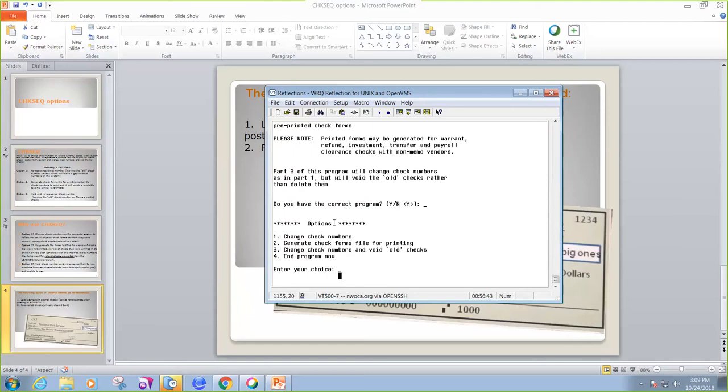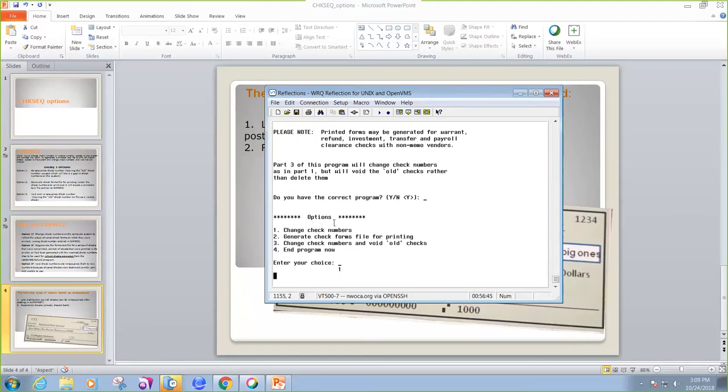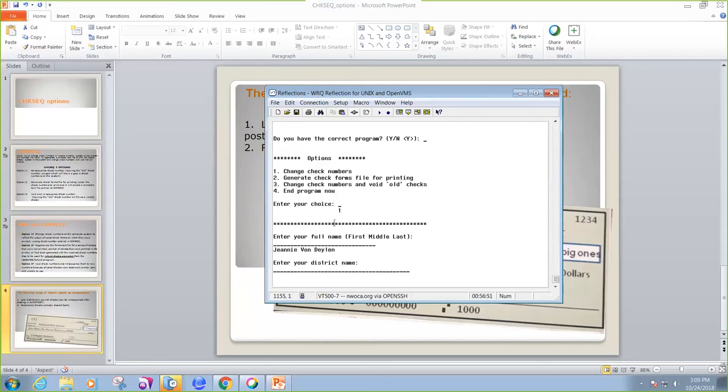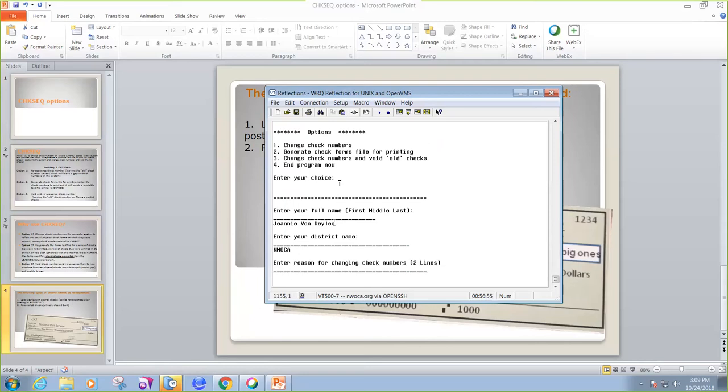So by choosing option 1, you put in your full name, your district name, and the reason why you're changing check numbers.